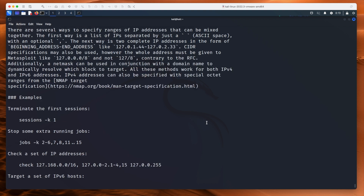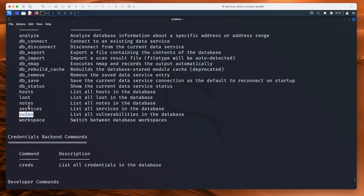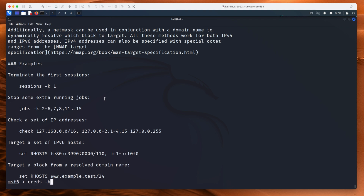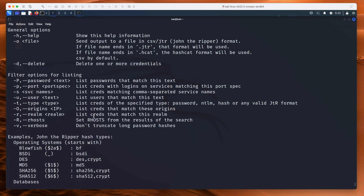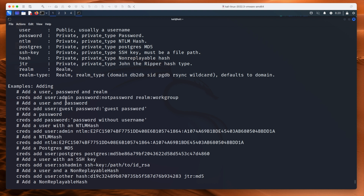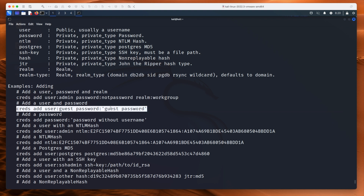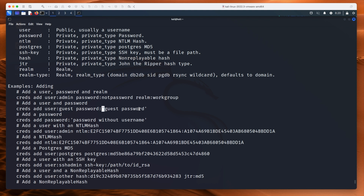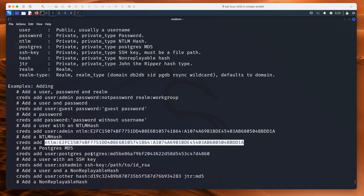If I type help again and scroll up, you can see services, vulnerabilities, notes, loot, hosts. To see more about what each of these can do, type 'creds -h' and it'll give you the help file for that creds component. You can add a username, password, and realm. You can even add NTLM hashes, MD5 hashes, SSH keys — just put the path to the SSH key. It is really, really powerful. If you're doing hacking on a bigger scale and attacking multiple machines at once using Metasploit, this is a really great way to do it.